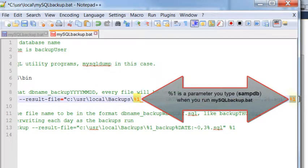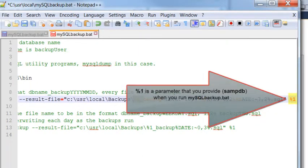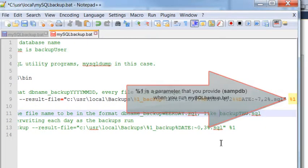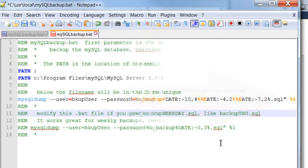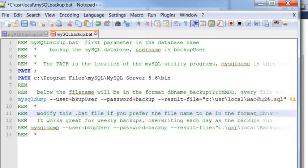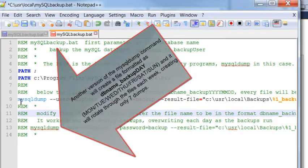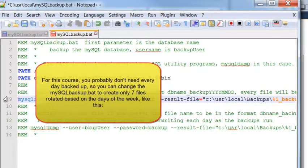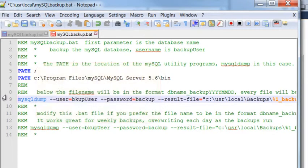Therefore, you'll have a backup for every day. Finally, here is the %1 at the end which would pick up the SAMPDB database name that you would provide when you run this bat file. I've also provided some remarks below that show an example that you might decide to use instead of the year, month, and day in the backup name. For this course, it would be best to use a weekday backup format of only 7 days instead of the 365.